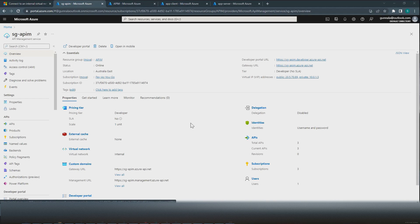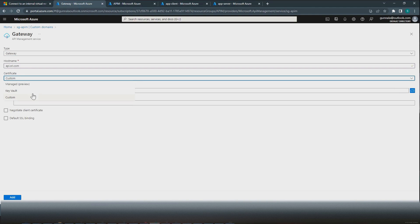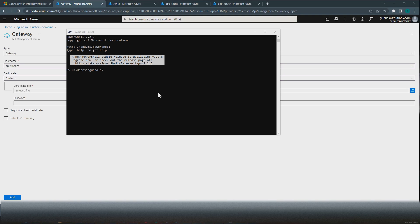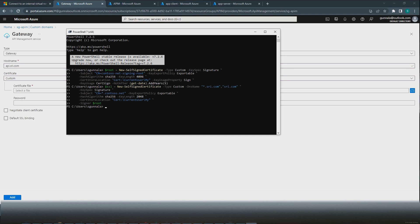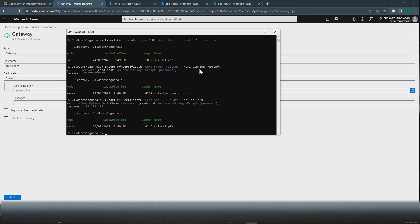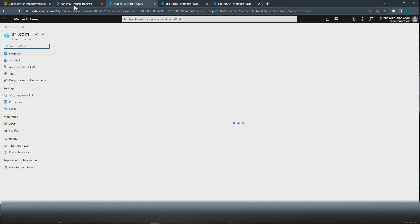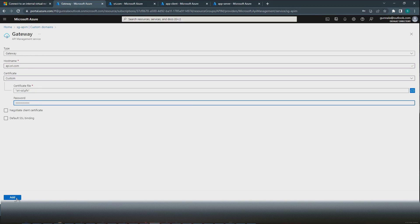The next part is to configure a custom domain so we can access our API Management instance over a fully qualified domain name. Going to custom domains, we don't have anything configured at the moment — let's add one. This requires a certificate, so we will create a custom self-signed certificate. Go to PowerShell and execute these steps one by one — I will paste these commands in the description below. The hostname will be api.shri.com for the API Gateway, using the custom certificate. Select the custom certificate, provide the password, and add it.